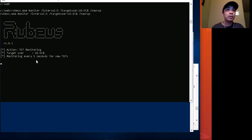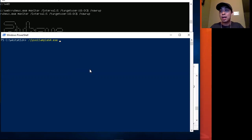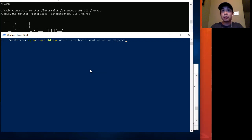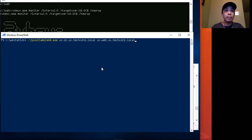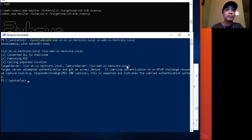Rubeus is now listening every five seconds for new TGT traffic. Here on my workstation, I'm going to kick off SpoolSample — this is the POC to activate the printer bug. The options here are the domain controller machine and my server, which is that web server. This will send that trigger packet.